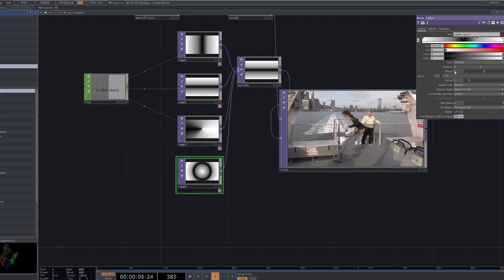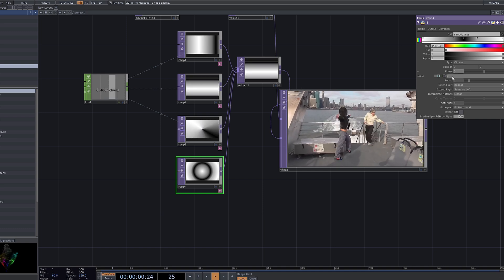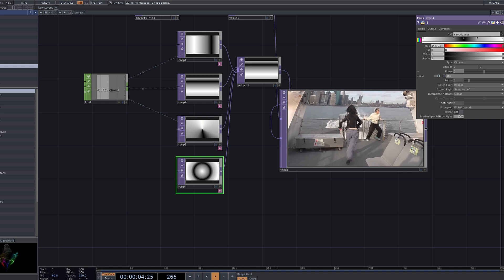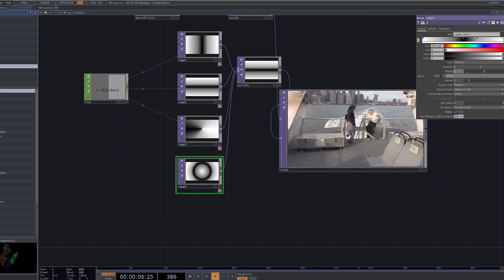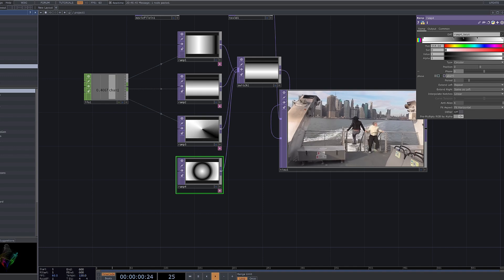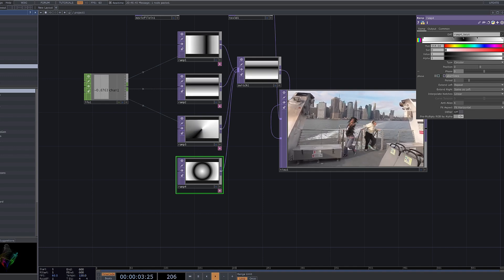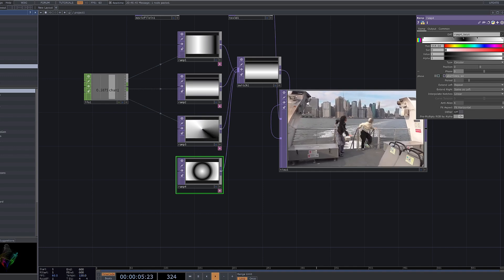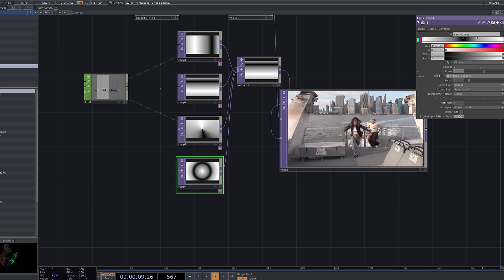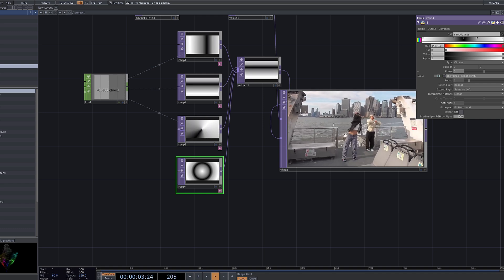There's another way to adjust the motion speed besides using the LFO node. In the phase parameter of each Ramp node, try entering absolute time seconds times a number. Absolute time seconds is a global time variable in Touch Designer that represents the elapsed time in seconds. By multiplying it with a number, you can fine-tune the motion speed. Use this method to flexibly control the animation speed of your slit scan effect.